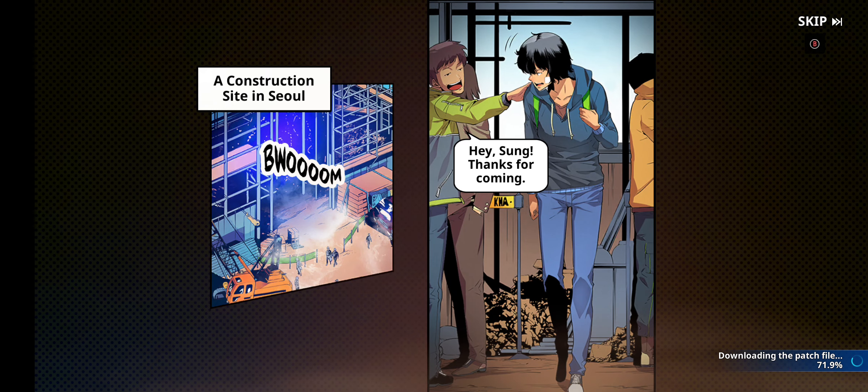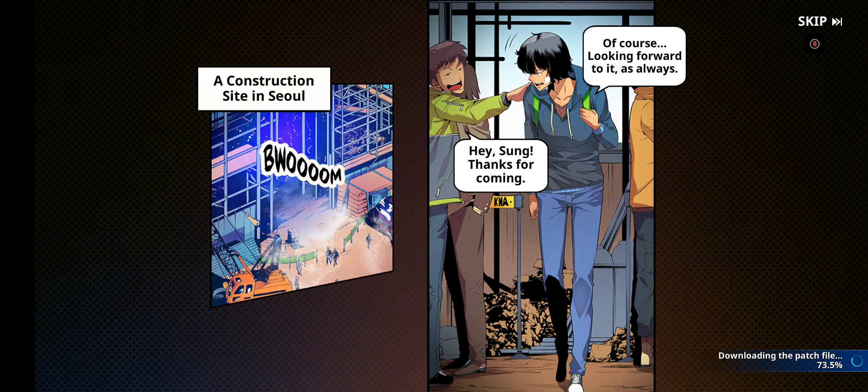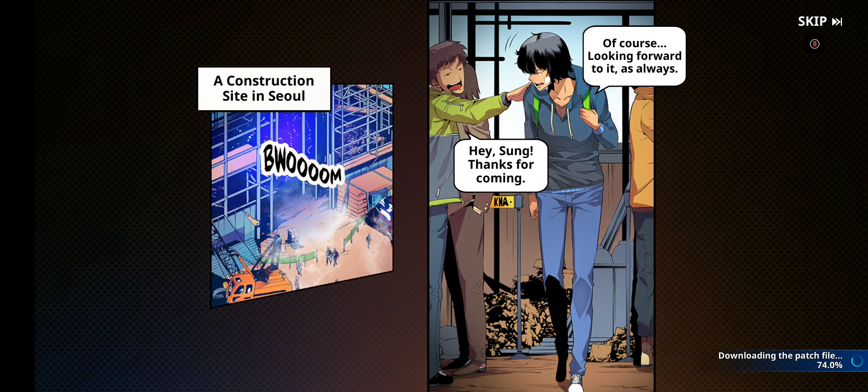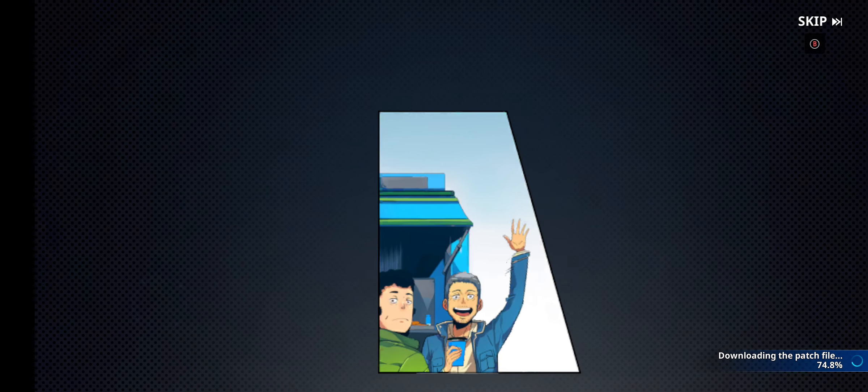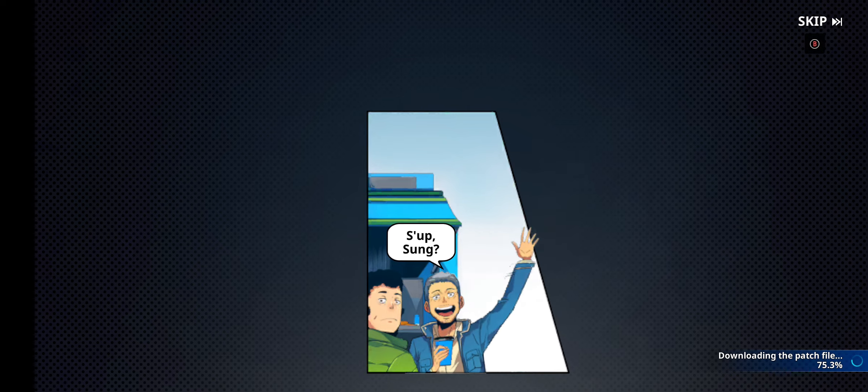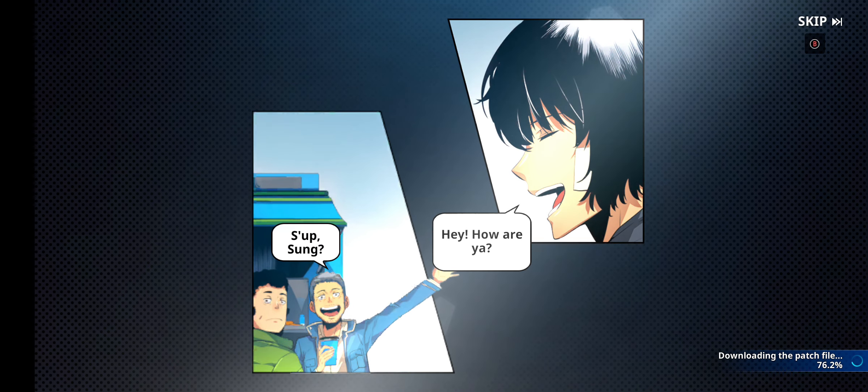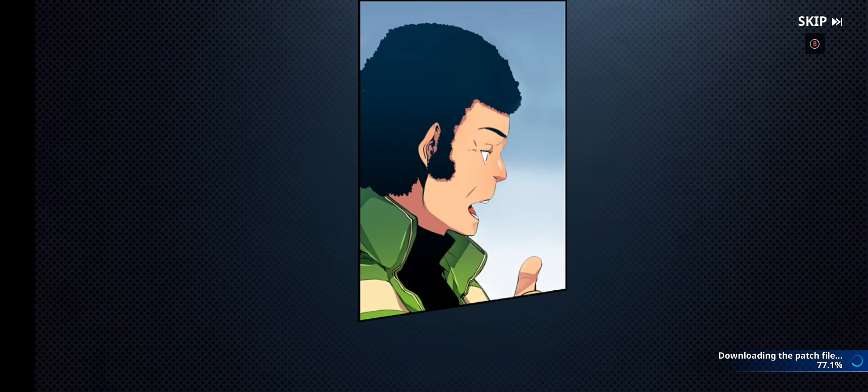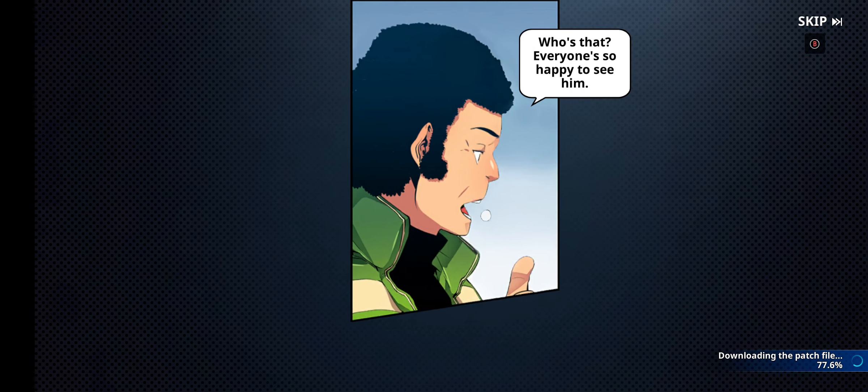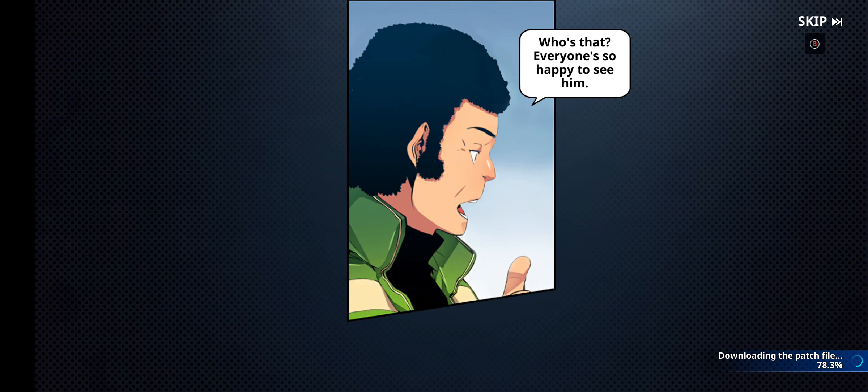Hey Sung, thanks for coming. Of course, looking forward to it as always. Sup, Sung. Hey, how are ya? Who's that? Everyone's so happy to see him.